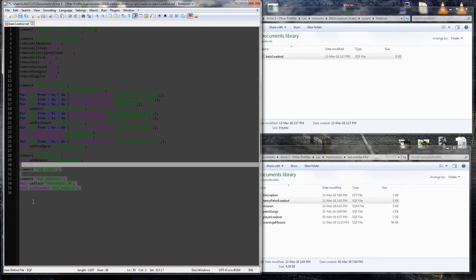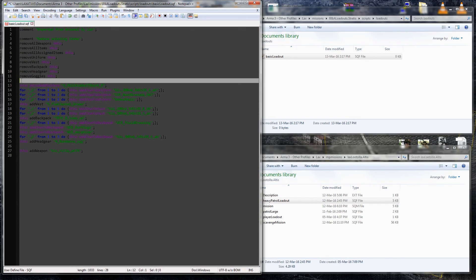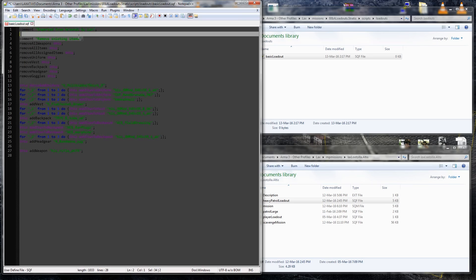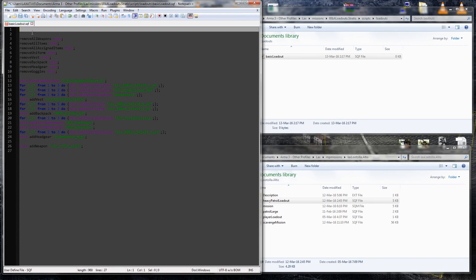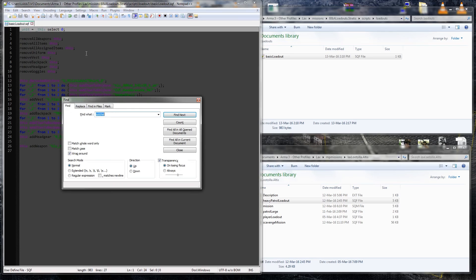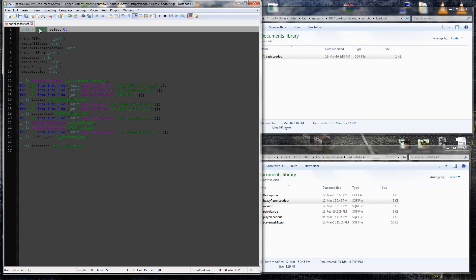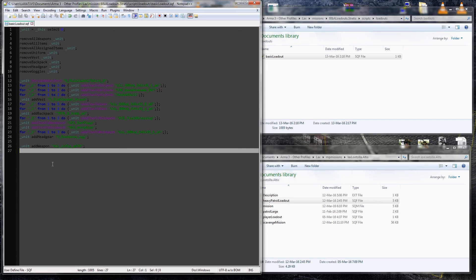And we'll just put what we exported from the virtual arsenal into it. Now we'll just copy it in here, we're going to have to clean it up a little, so get rid of all this crap, all the comment stuff, all the stuff we don't need. We're going to have to add a line: underscore unit equals underscore this select zero, and then we're going to have to replace all the this part of the code. We'll use a function for that, that notepad++ has. Make sure, replace that, and that's it, done, that's your basic loadout, we'll test it out.